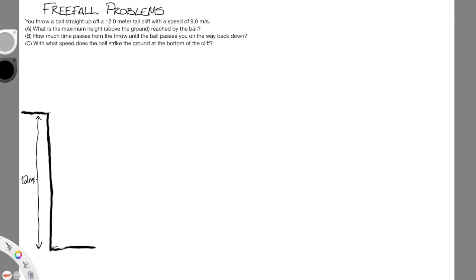As promised, I have a kinematic equations problem for you. Specifically, we have a free-fall problem. We're going to throw a ball straight up off the top of a 12-meter high cliff — that's the 12 meters in our little drawing — and we're going to throw that ball up with a speed of 9 meters per second. We want to find the maximum height above the ground reached by the ball, how much time passes from the throw until the ball passes you on the way back down, and with what speed the ball strikes the ground.